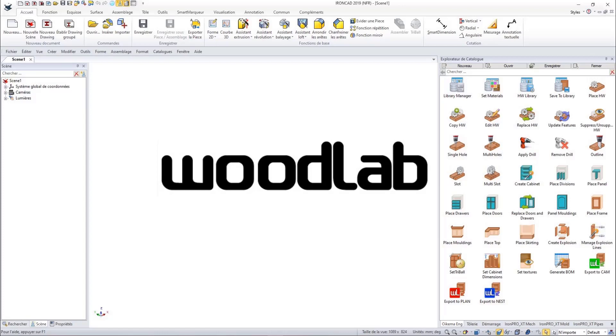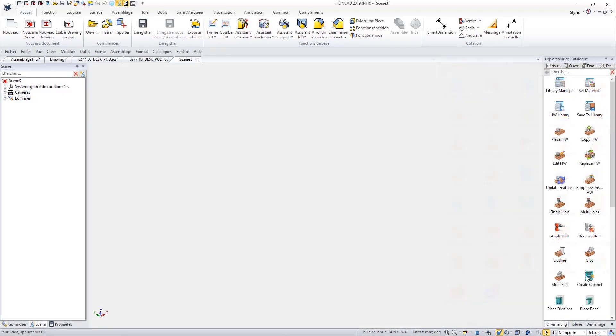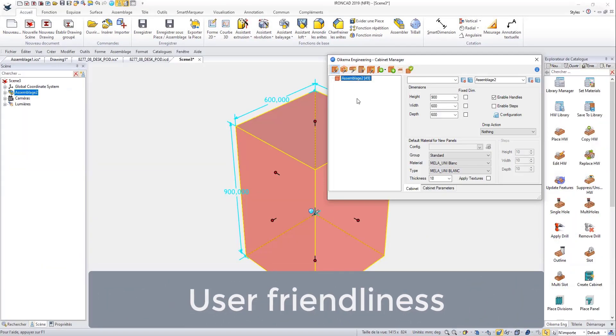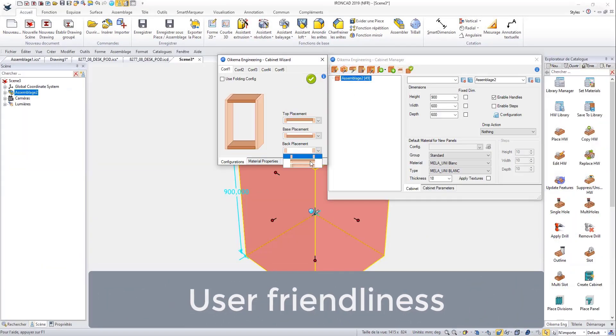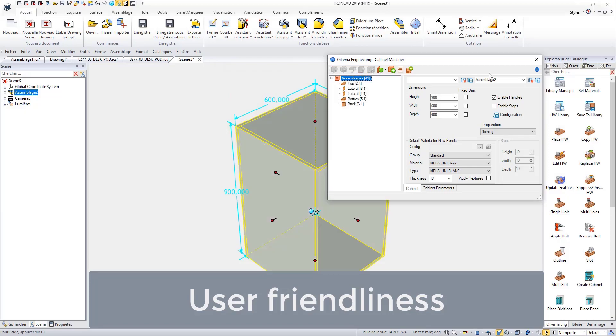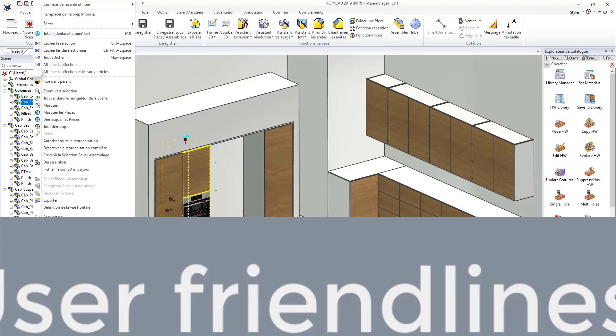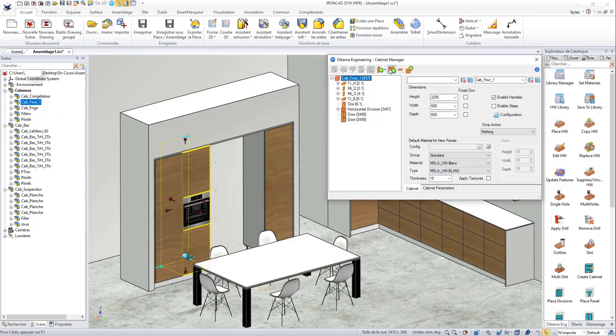With the Woodlab Suite, design your carpentry projects with ease. Take advantage of all the power of IronCAD software.